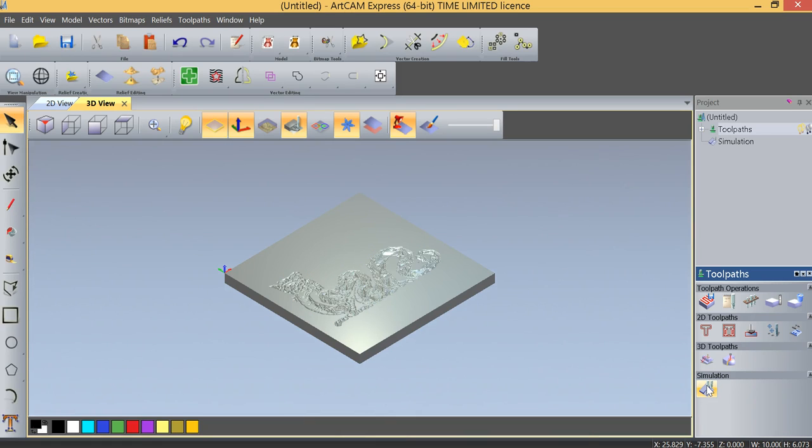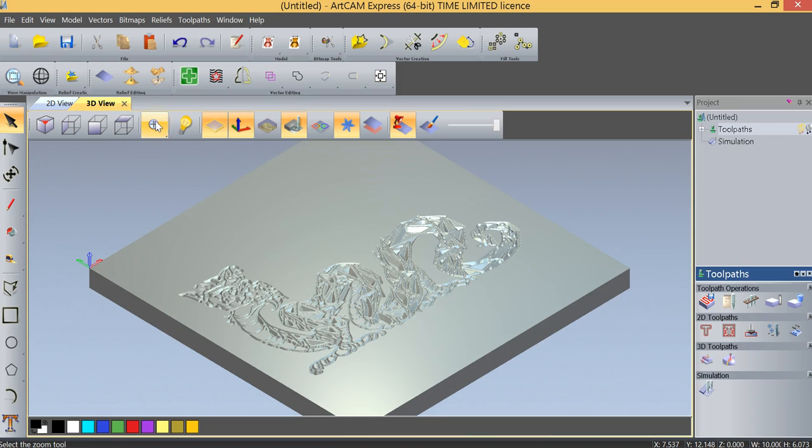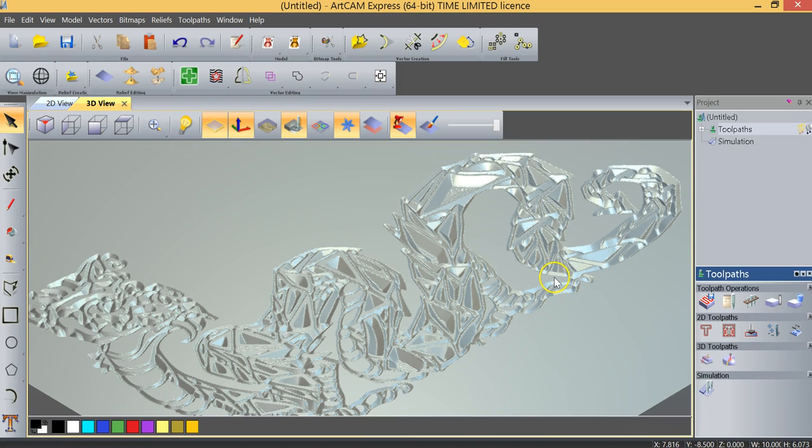And you can see it creating a toolpath. And as we zoom in, just to take a quick look at what our project might look like once we're finished machining it, you can see that we've created the dragon pretty much exactly the way we saw it in the image. And now all that's left to do is to save the toolpath.